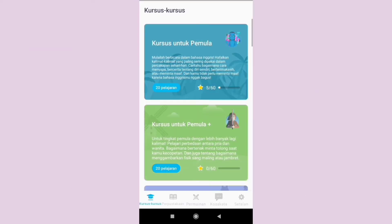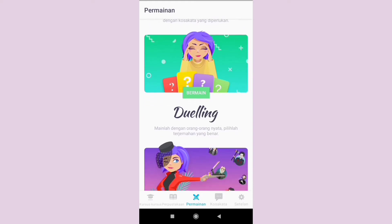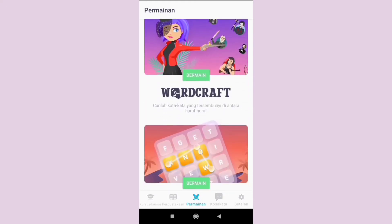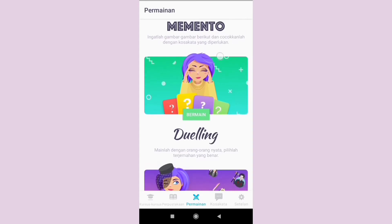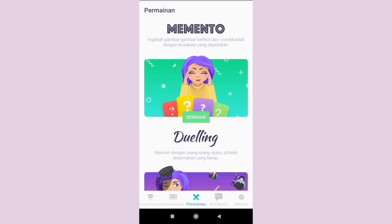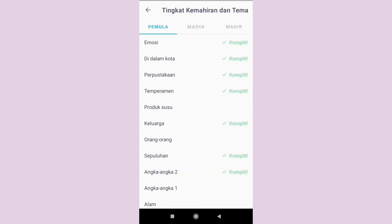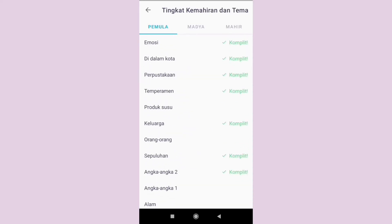The name of the educational game feature in Bahasa is Permainan. It depends on the native language you have set before. There are 3 game options available with the rules. In the Memento game, you can choose what level of game you will play. Let's try from beginner level with the title Perpustakaan, or Library.